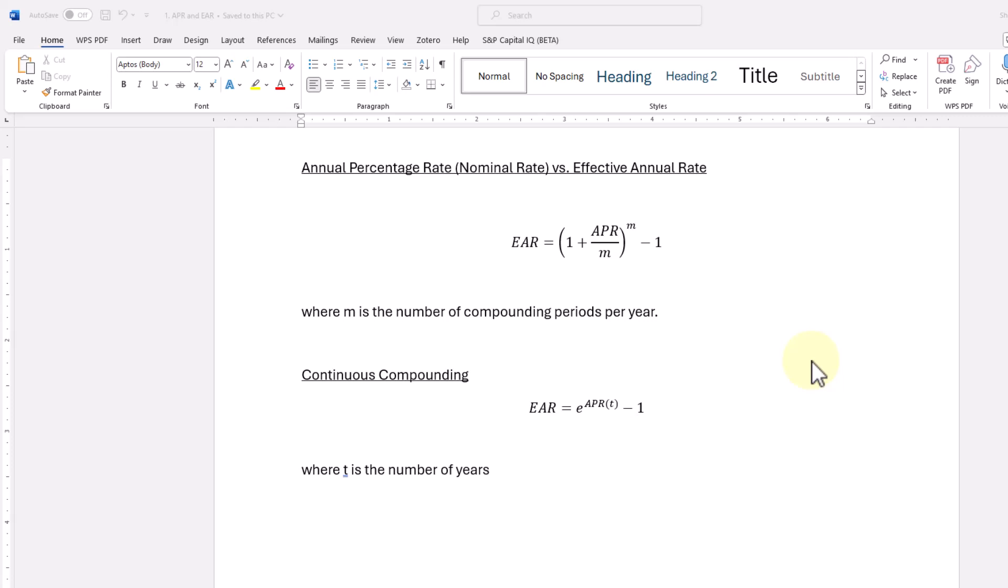So our equation here says EAR or effective annual rate is equal to 1 plus the APR, the nominal rate, divided by the number of compounding periods per year or M, raised to the power of M and then minus 1. And what I have in the document is where M is the number of compounding periods per year.